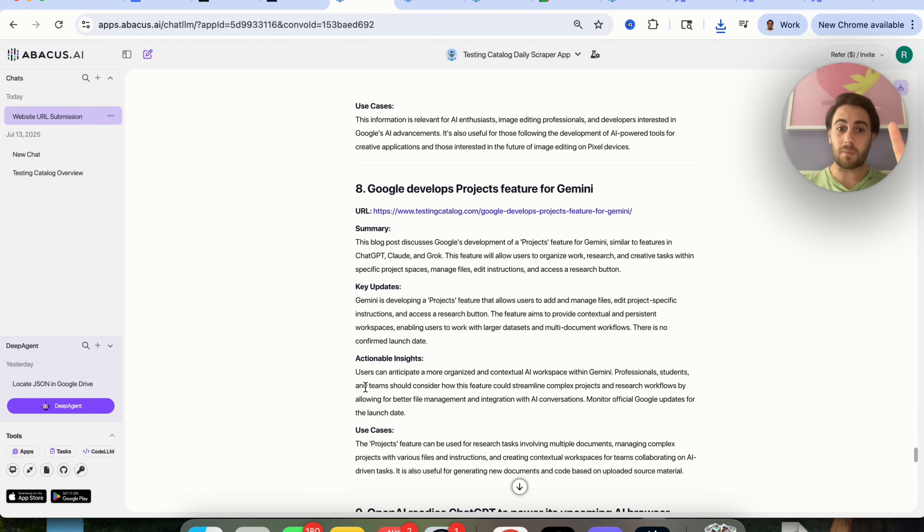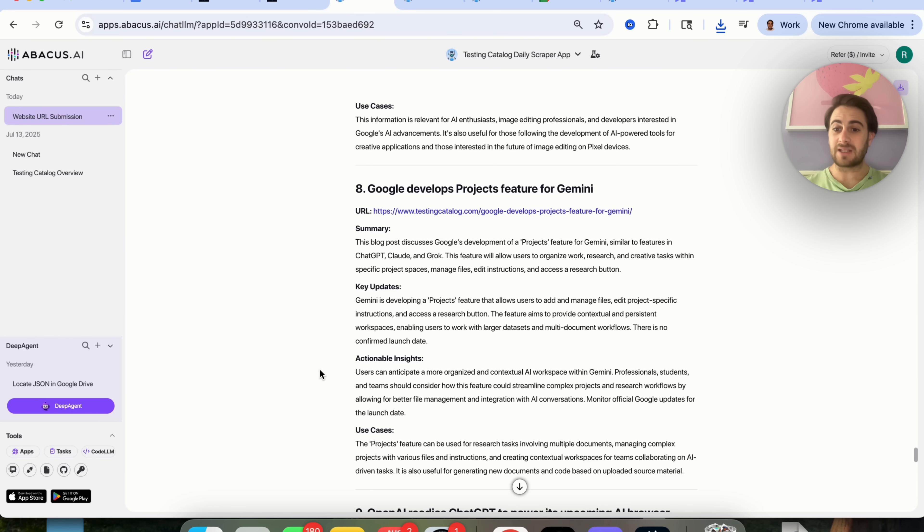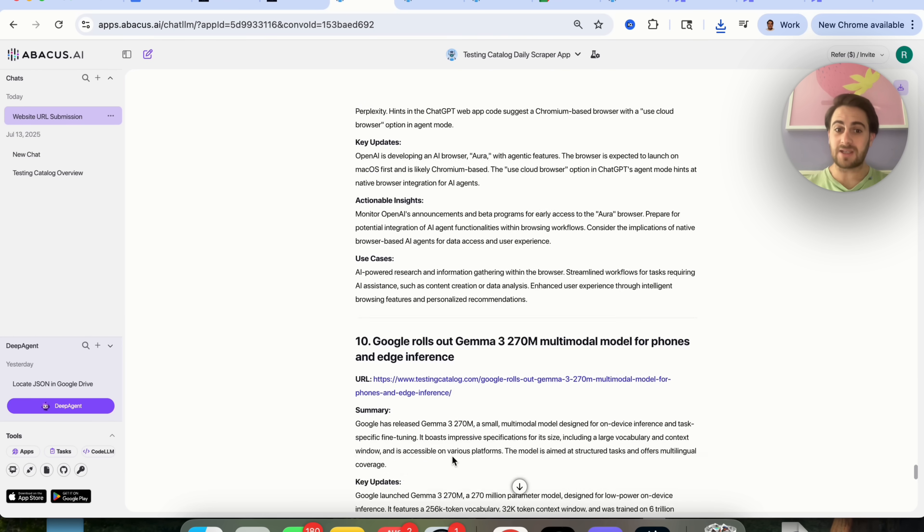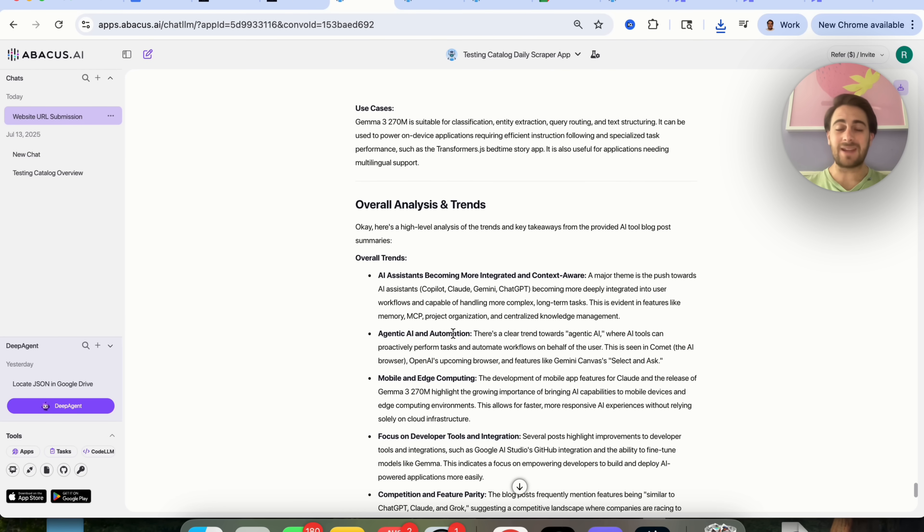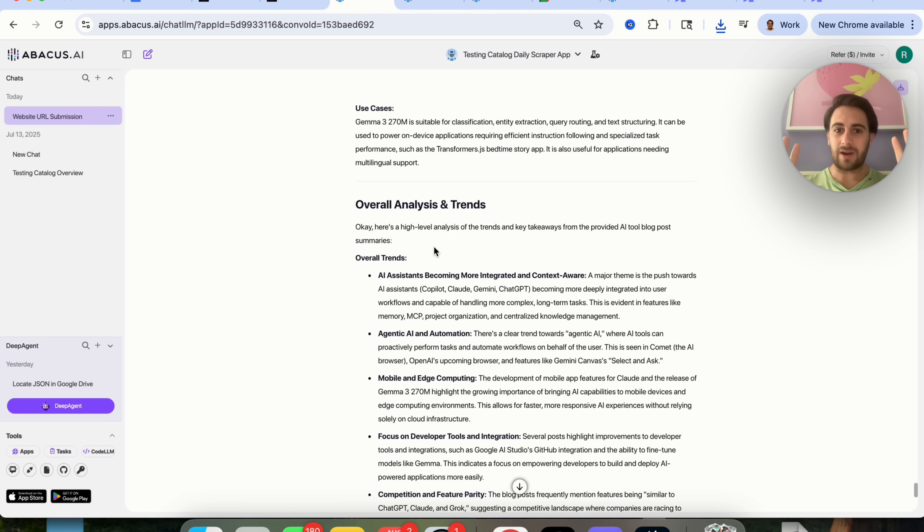Look at this. I literally just got this report, 10 different things, the URL, summary, key updates, actual insights, different use cases, and then at the end, gives me an overall analysis and trends, so I know everything that's going on in the AI space without me actually having to lift a finger. Now, if you like this video, I strongly suggest you check out this video right here that walks you through exactly how you could start using this tool today in order to make money with AI. I'll see you over there.